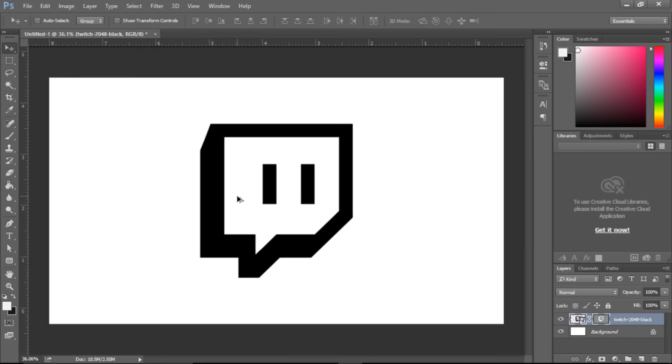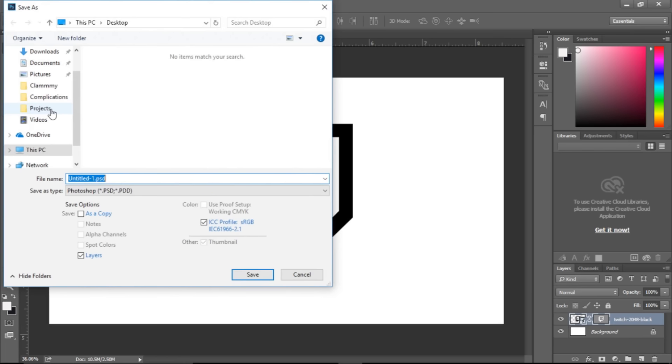So yeah and now what you'd want to do is save this as a vector. So save as, title it, I don't know, Twitch, whatever.